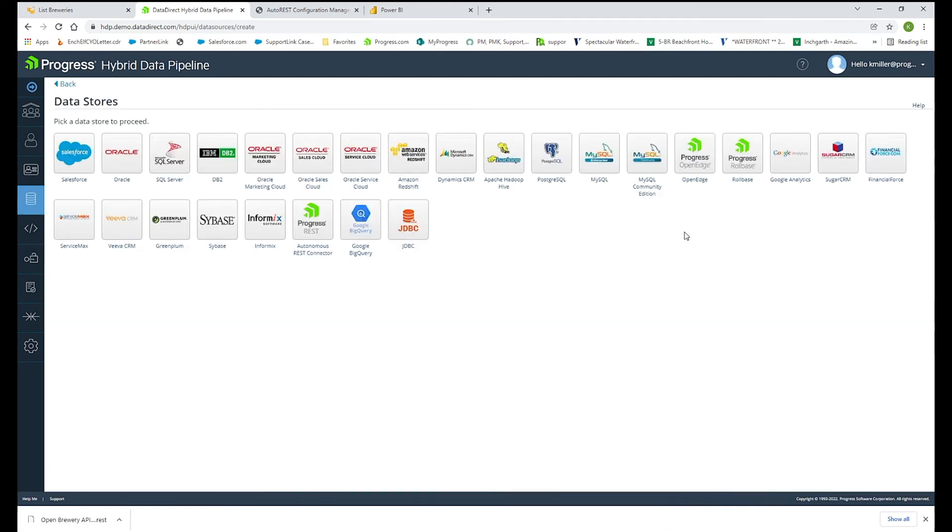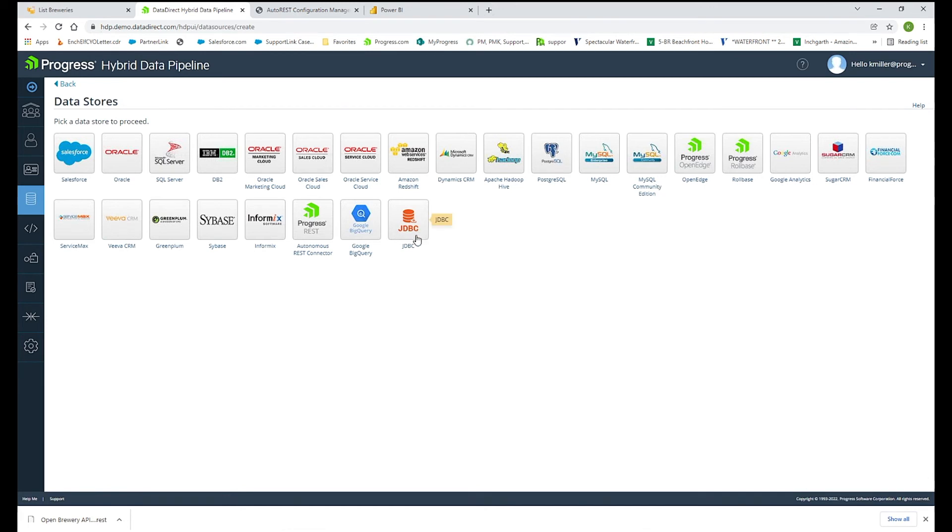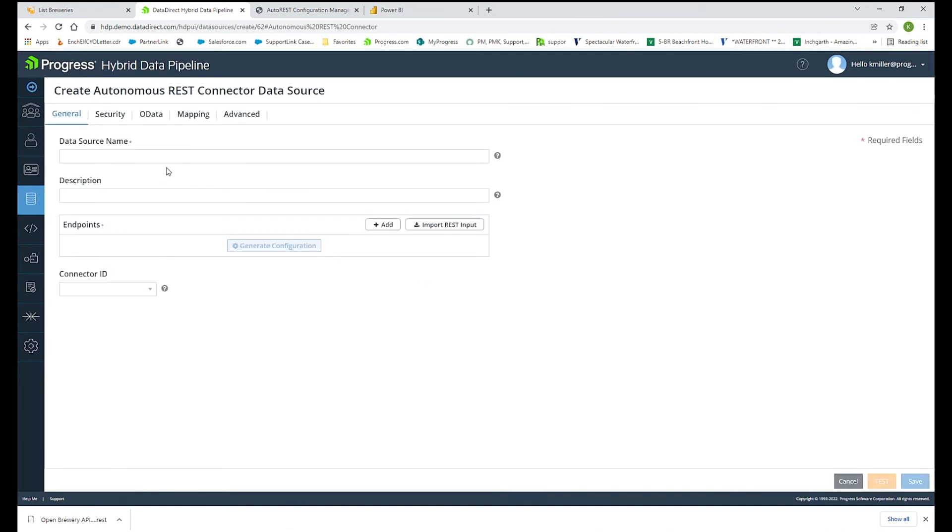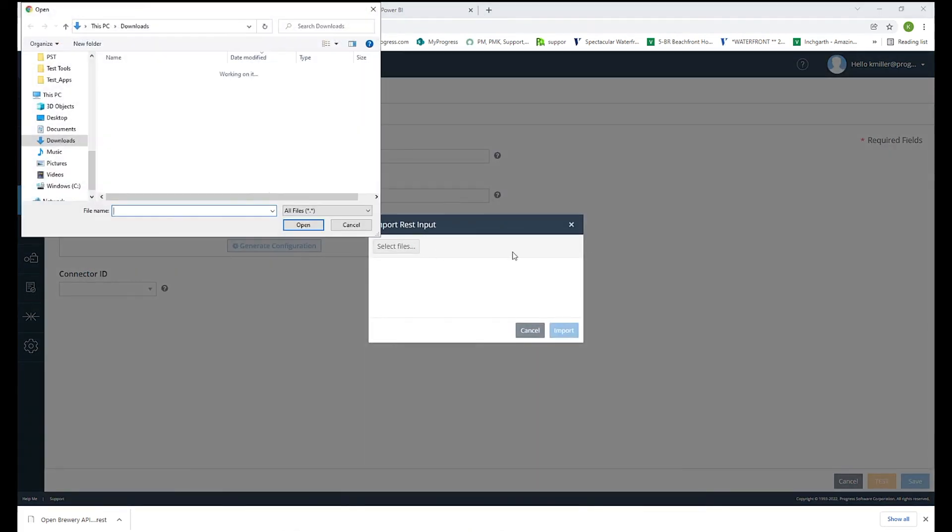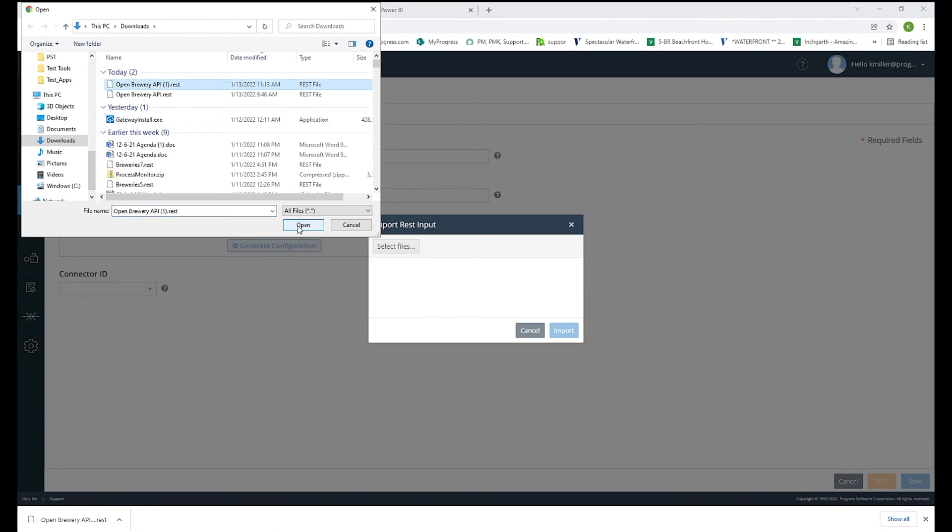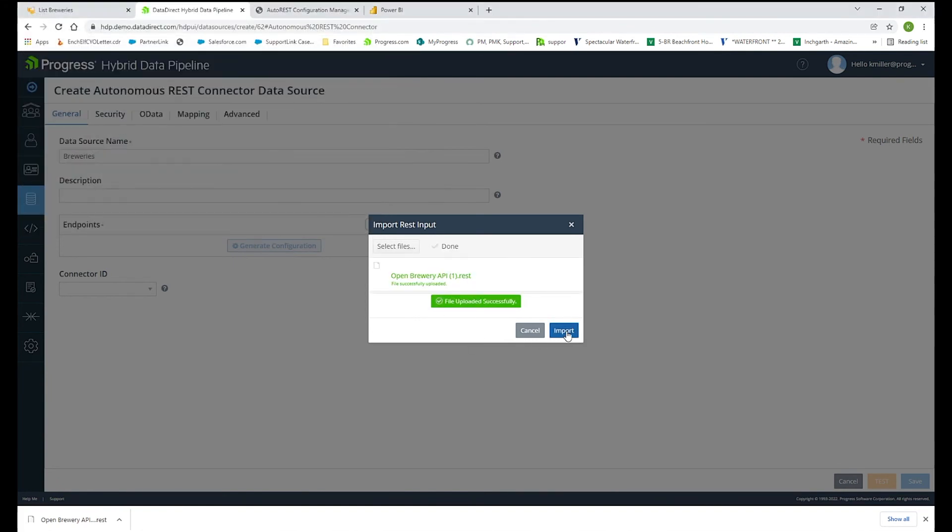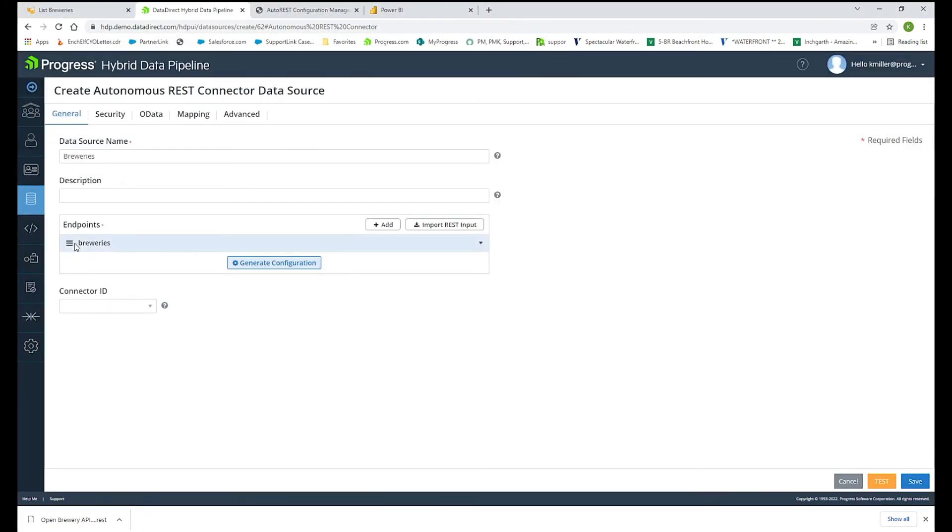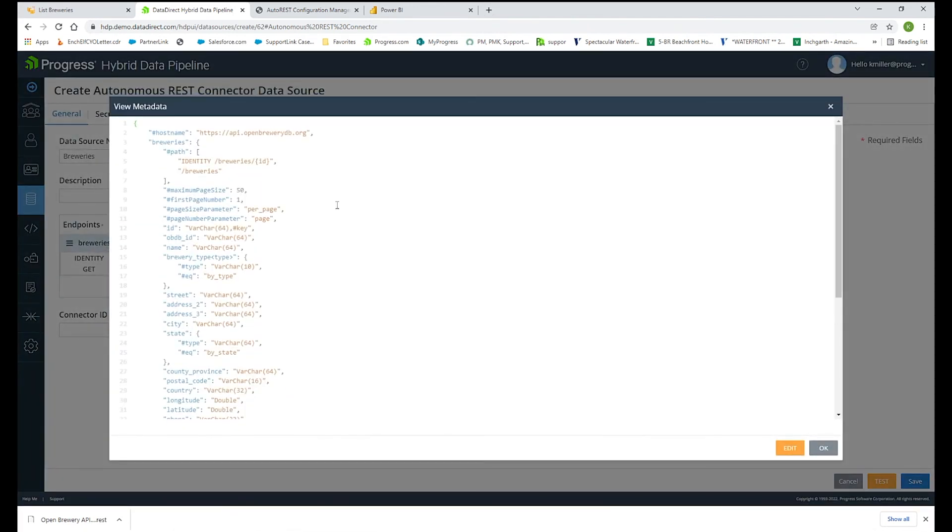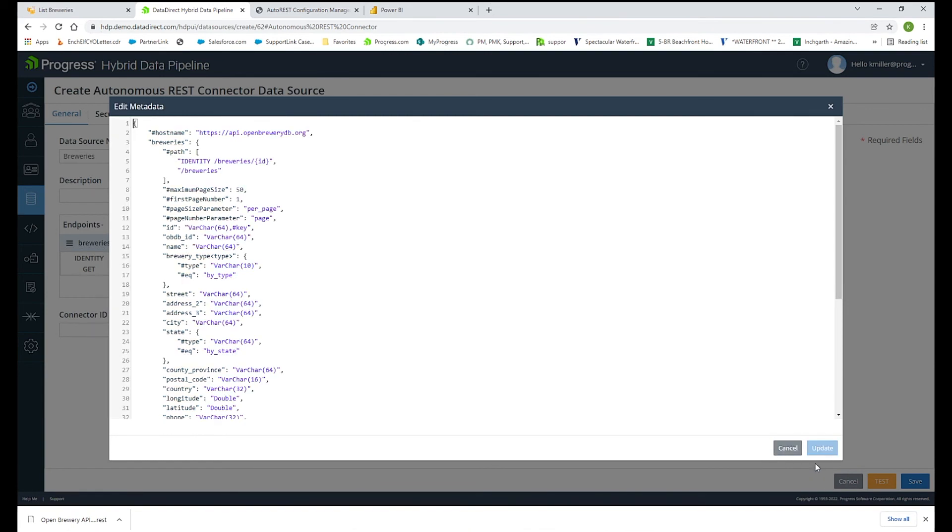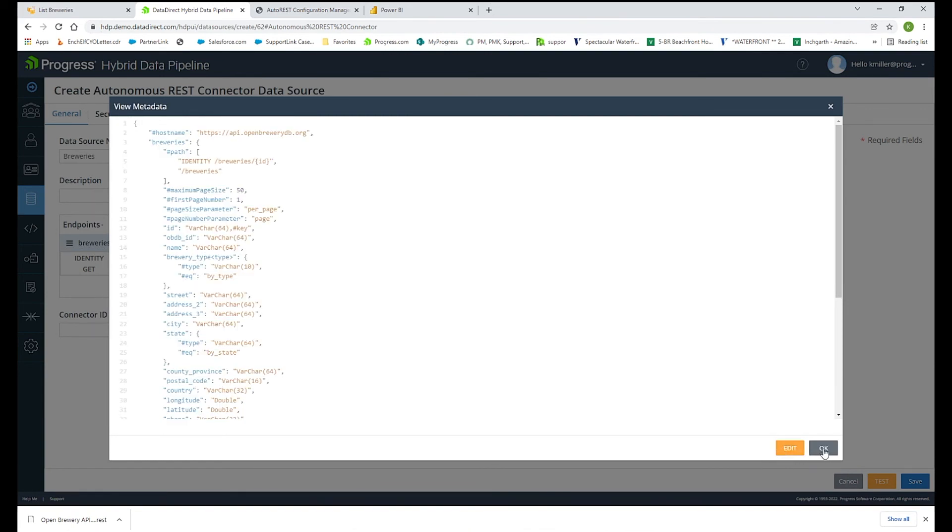If I click on new data sources here, these are the sources that we support out of the box today with hybrid data pipeline. And all of these sources you can connect to using a single ODBC driver or JDBC driver or OData endpoint. We also support the ability of bringing your own JDBC driver for use within hybrid data pipeline, where you can also use our autonomous REST connector for use within hybrid data pipeline as well. I will click on that and give it a name. I'm going to use that same endpoint that we used in the last sample right here and import that. And it automatically brought that data in. If I click on generate configuration, this is that same JSON REST file that was generated before. So you can see the data types and column names. You can even edit this file if there's anything in here that you want to change or update.